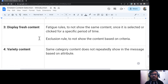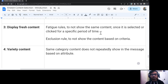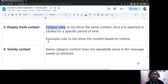The third option is display fresh content, which makes use of fatigue rules and exclusion rules. Fatigue rules prevent the same content from showing to a customer once it has been selected or clicked for a specific period of time. For example, if a customer has seen a banner image today, you can define that for the next three days, the same image will not appear in any outgoing emails. Exclusion rules are straightforward rules to not show certain content based on specific criteria.